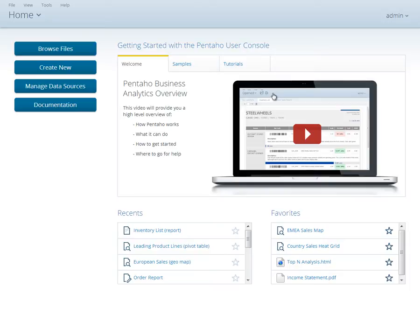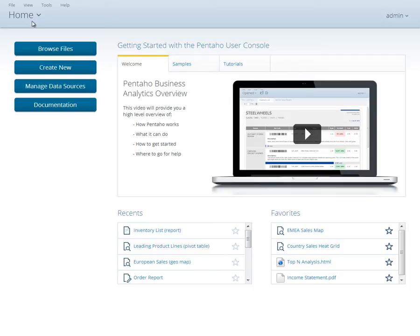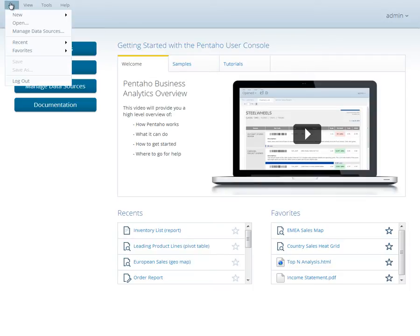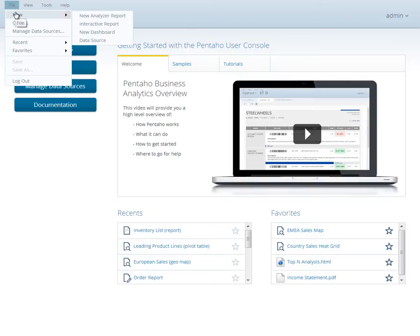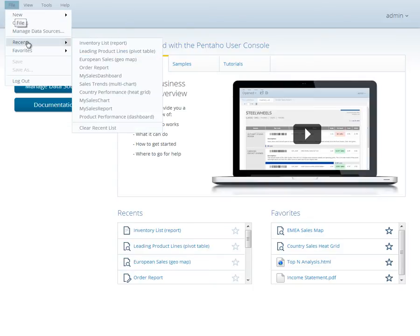Let's take a few minutes to get acquainted with the User Console. At the top of your screen, you'll find the menu bar and perspective list. The menu bar is always present and provides access to common actions like creating new content, accessing recents and favorites, or viewing professional documentation.